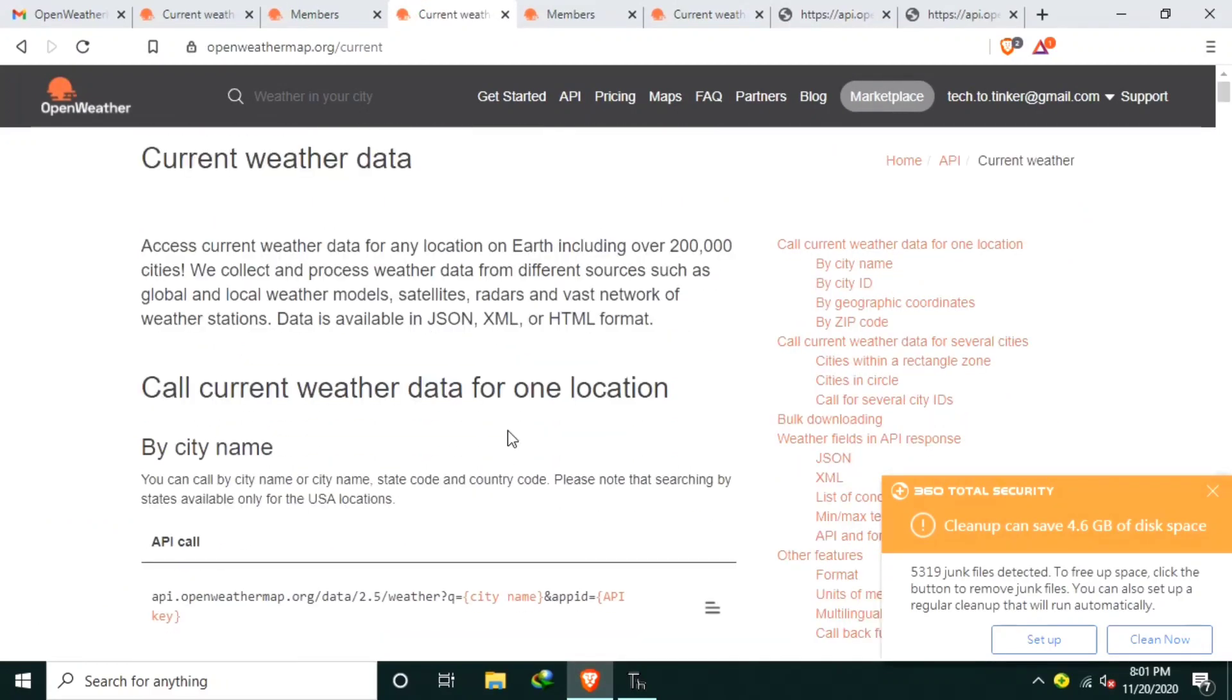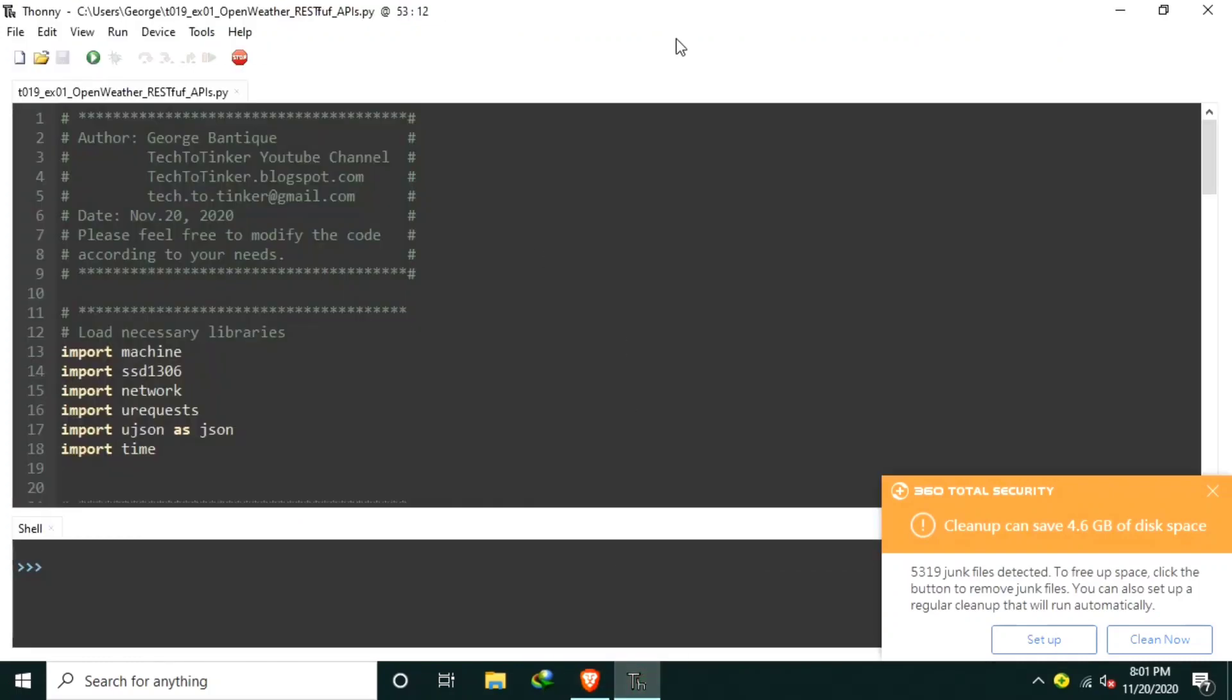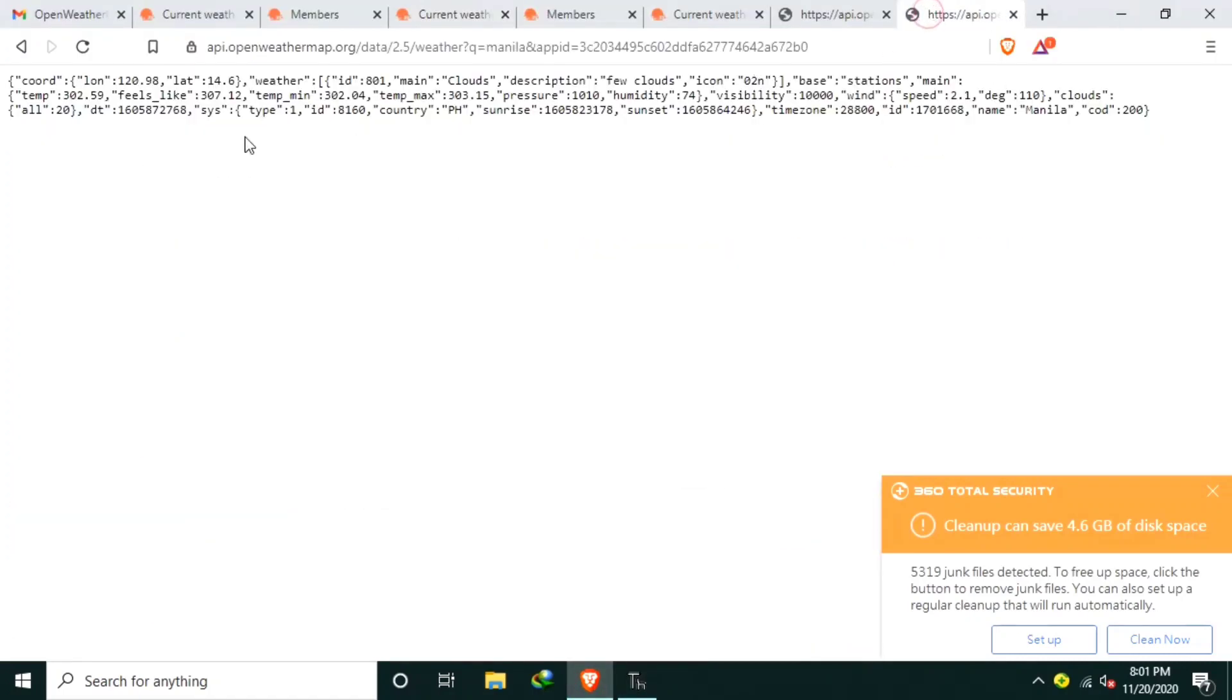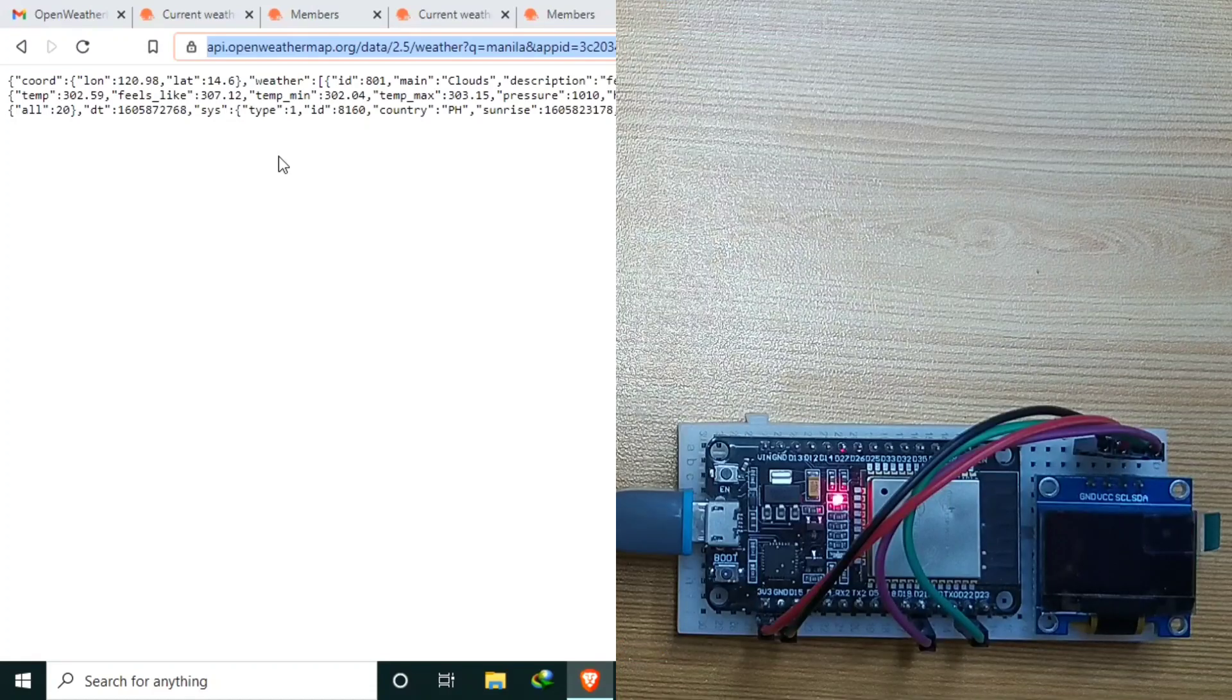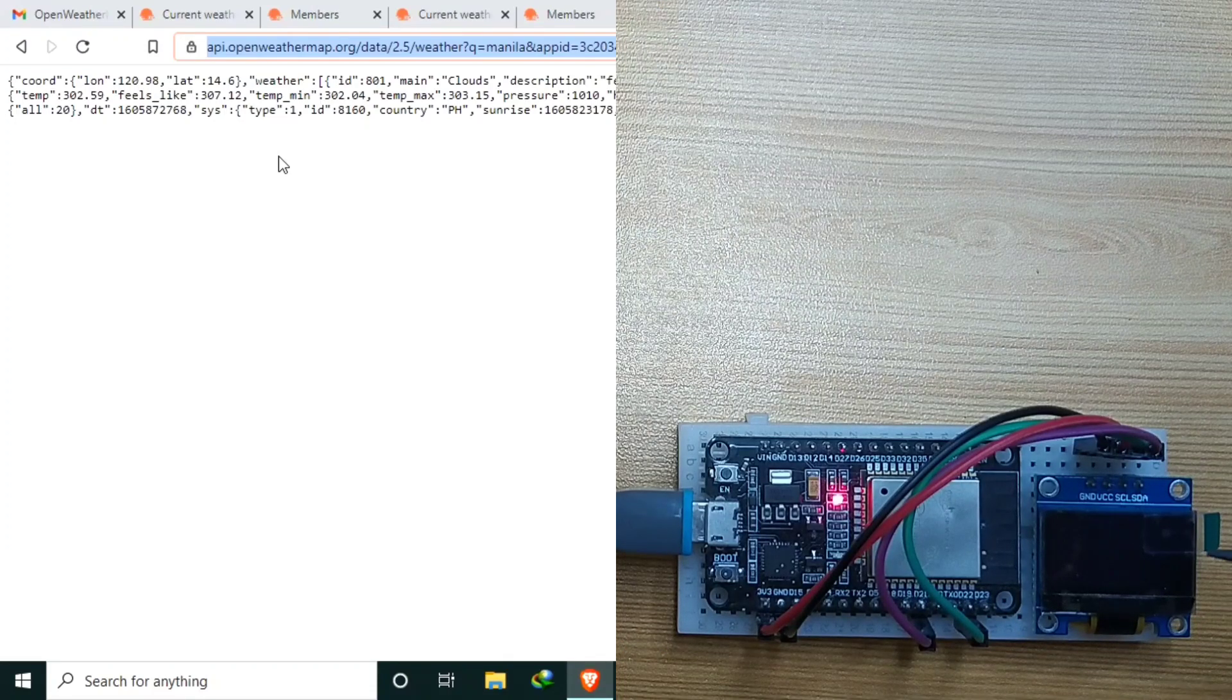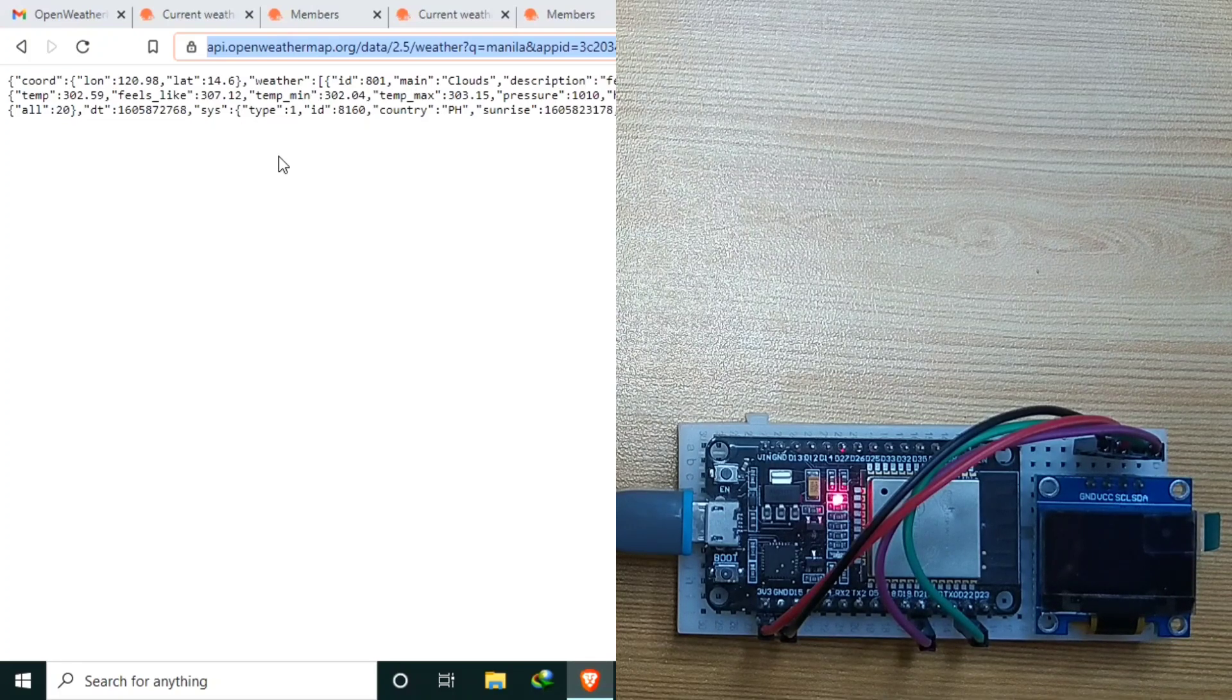So let's go back to our source code. What we are going to do is to request for this page, which is this one. Let me copy this one. And then parse the needed values. And to make it more useful, we will display it to this OLED display.